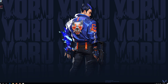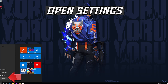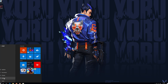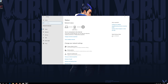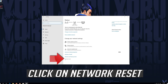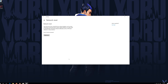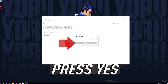If that didn't work, first open the Start menu and open Settings. Open Network and Internet. Click on Network Reset, then press Reset Now. Press YES.